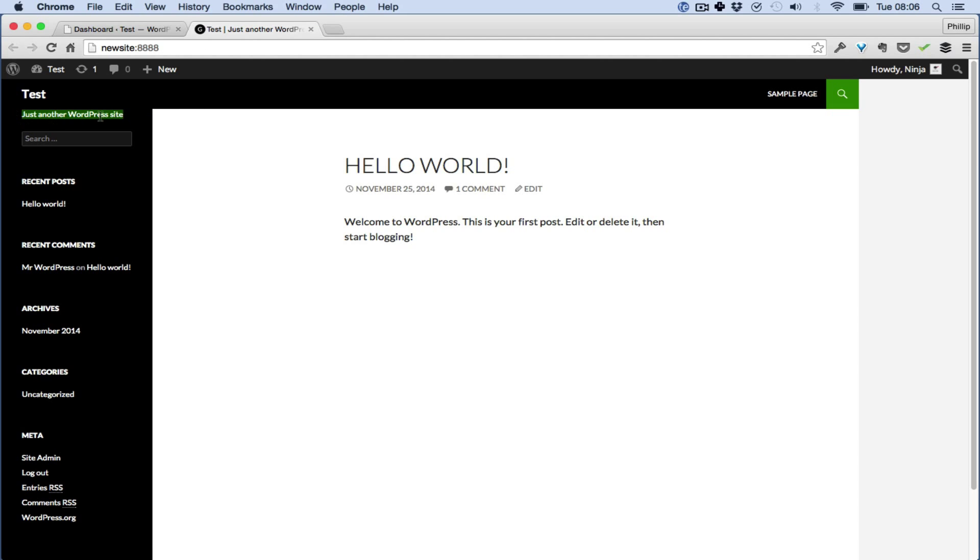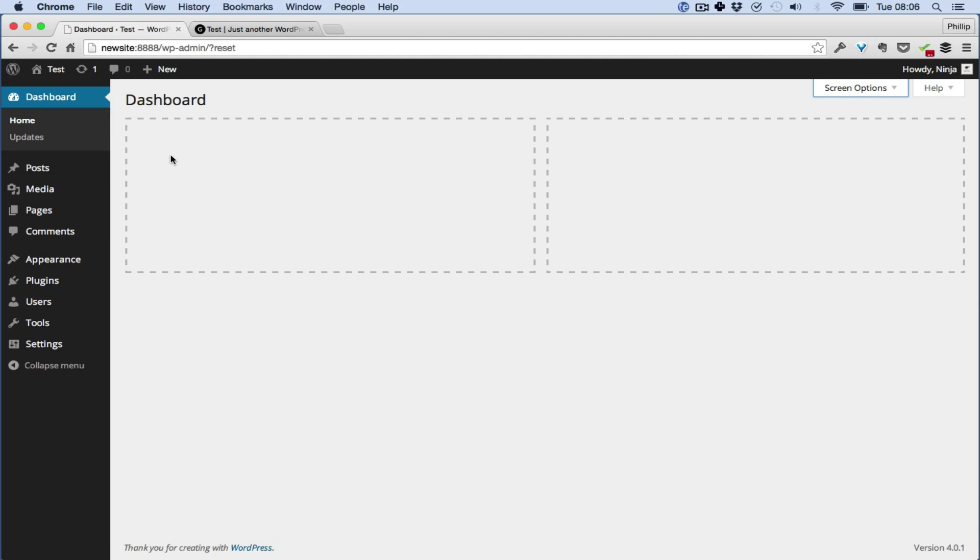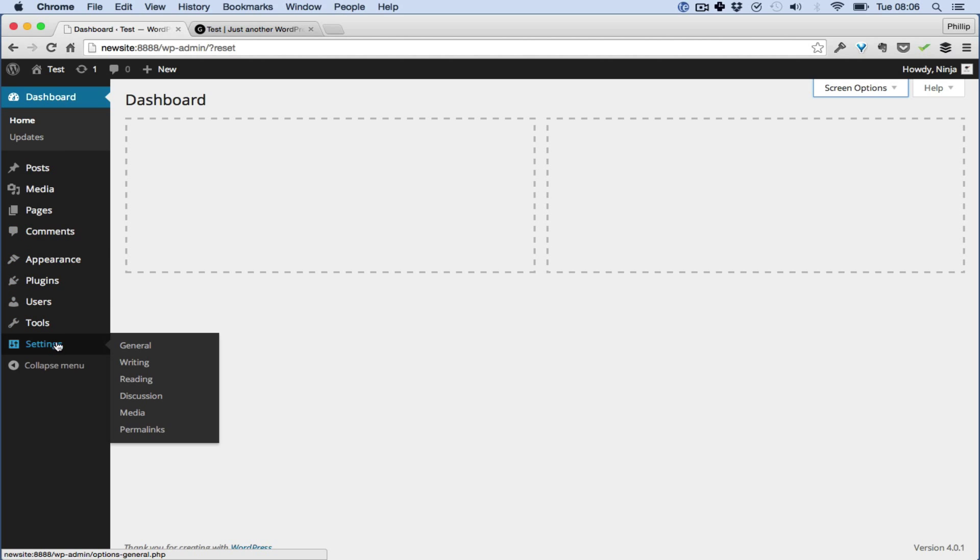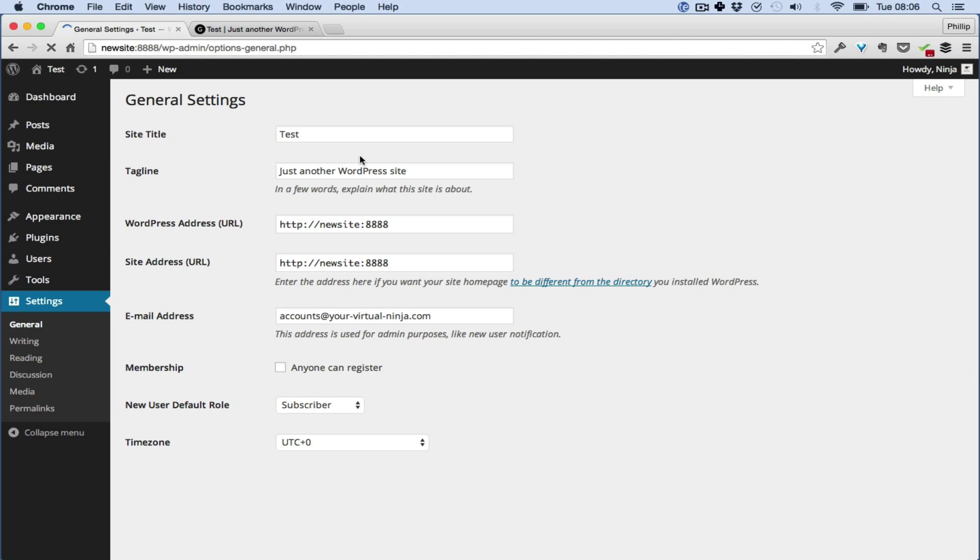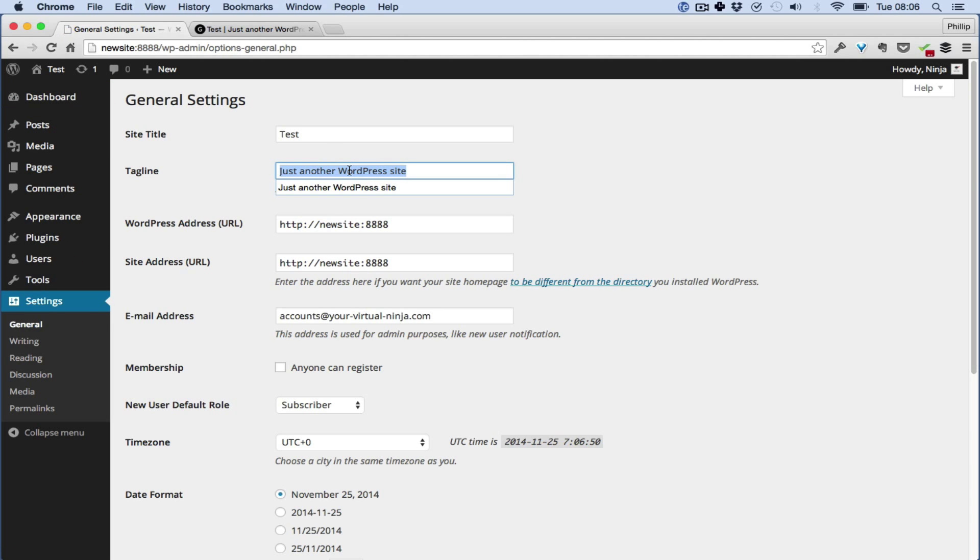Now I want to show you how to get rid of this one here or change it. So you go down here to Settings, General, and you change this.